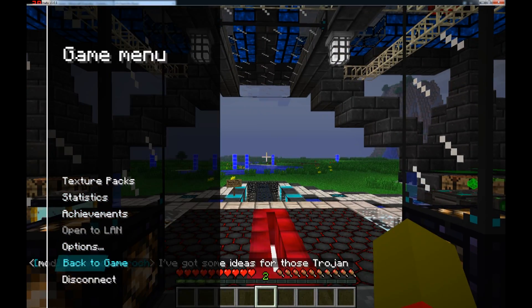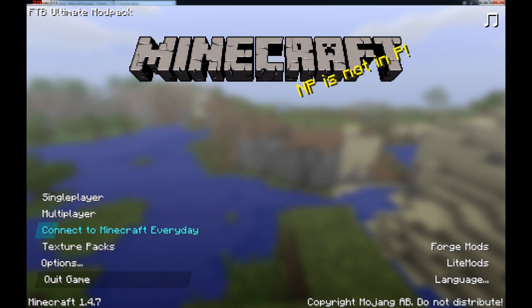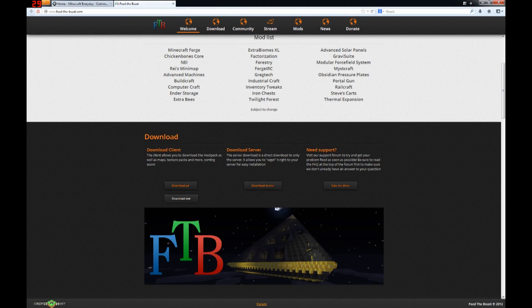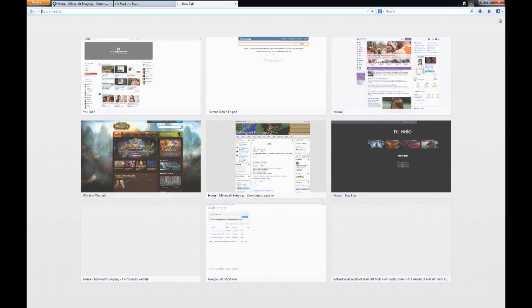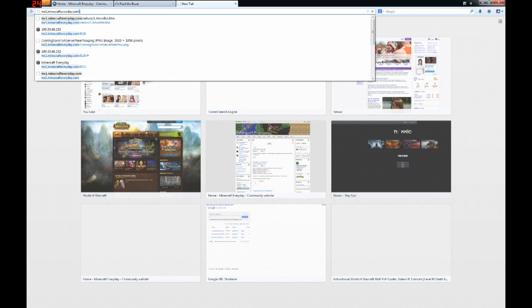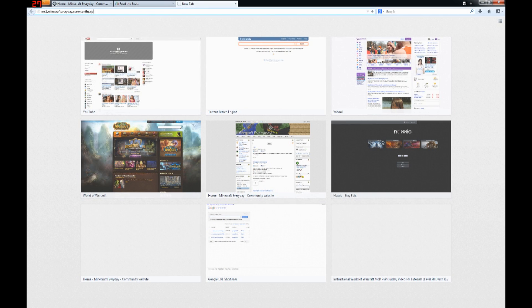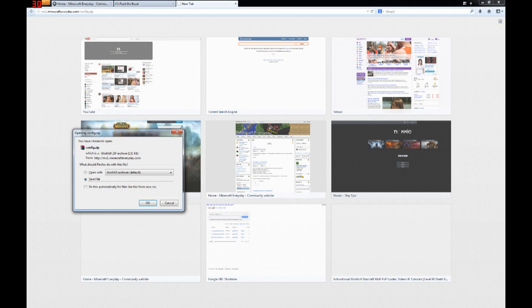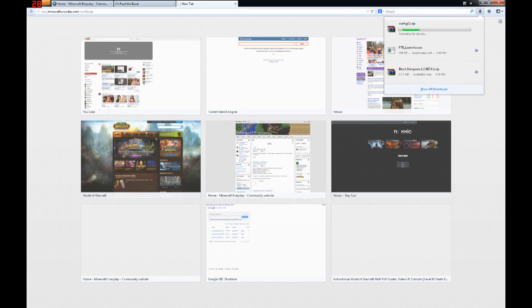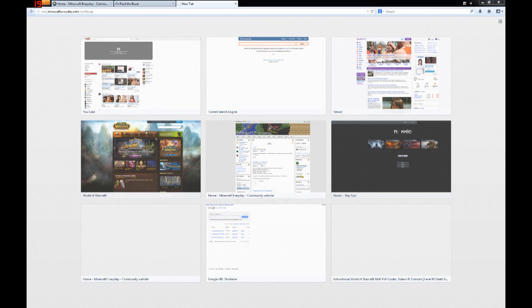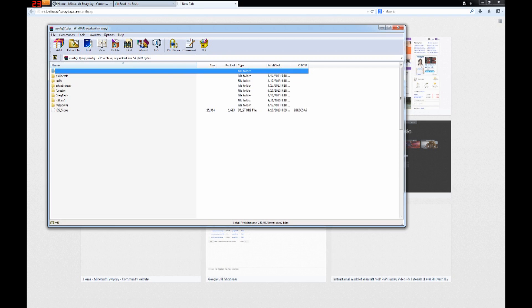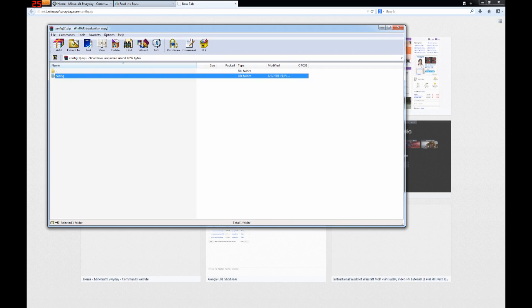So I'm just going to leave the server and quit game. Now to get the config files, which will remove those minor graphical glitches, you will want to go to, and again, the link to this will be in the description, mc1.minecrafteveryday.com forward slash config dot zip. And there you go, the config files. So I'm just going to save those to my computer. You'll just download them, open them up with winrar or winzip, whatever you have that can open up zip files. If you don't have a program, Google how to open up a zip file. It's not too complicated.